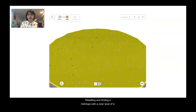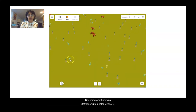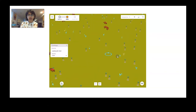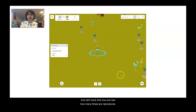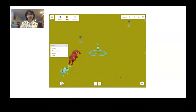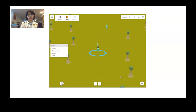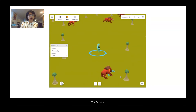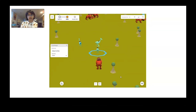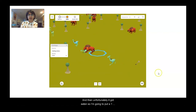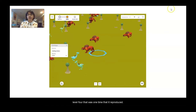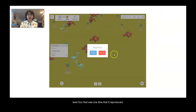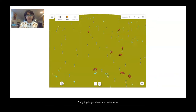Resetting and finding an australobe with a color level of four. Let's track this one and see how many times it reproduces. That's once — and then unfortunately it got eaten. So I'm going to put a one on my data table. Trial five, australobe blue, color level four — that was one time that it reproduced.